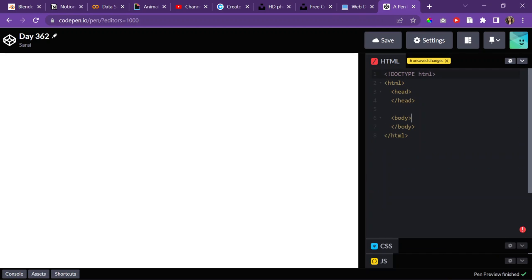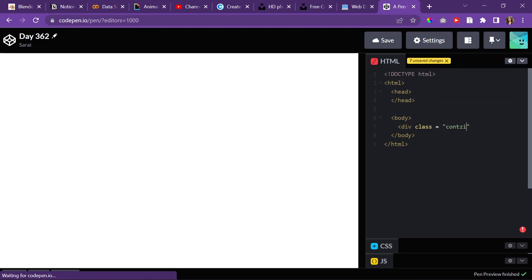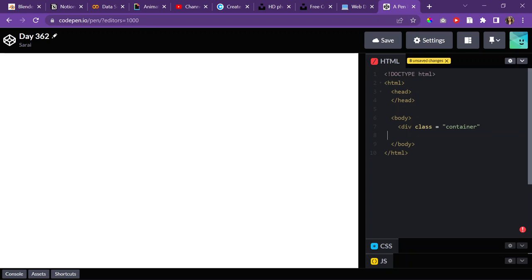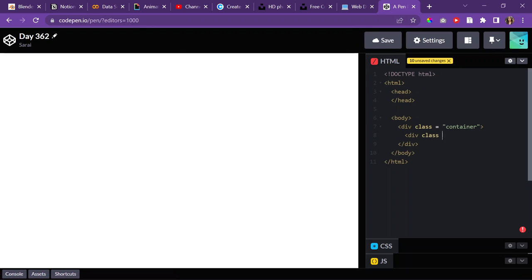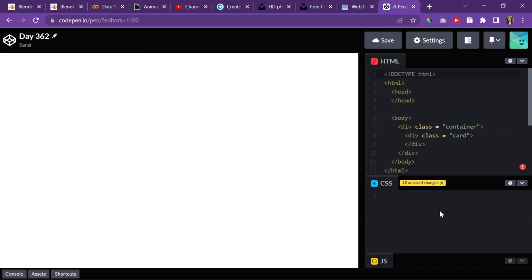I'll start with a div, give it a class container because it's going to be containing everything on my page. Close that in there and then inside is going to be my div and it's going to be called class card. And I'll go to my CSS and target the container by using dot notation.